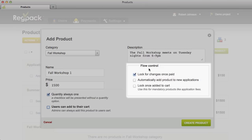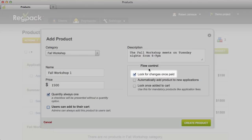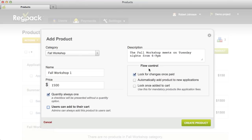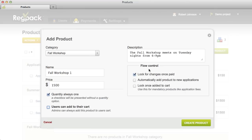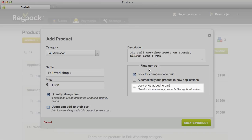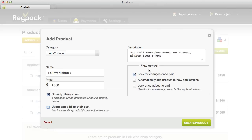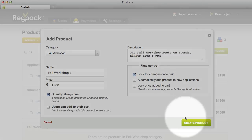Now let's take a look at the flow control options on the right. The Lock for Changes Once Paid option is on by default — this prevents applicants from removing a product from their cart after they've paid for it, and you'll want to leave this checked in most cases. Automatically Add Product to New Applications works well for mandatory products like application fees; when a new applicant registers, the product will be automatically added to their cart. If you've automatically added a product, you typically want to also check Lock Once Added to Cart, which prevents applicants from removing it. Once you've set all your options, click Create Product.